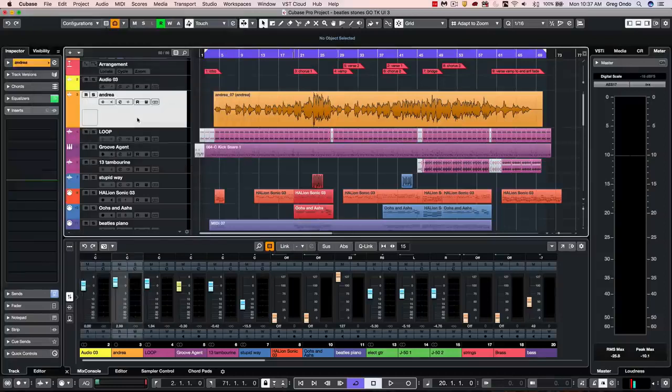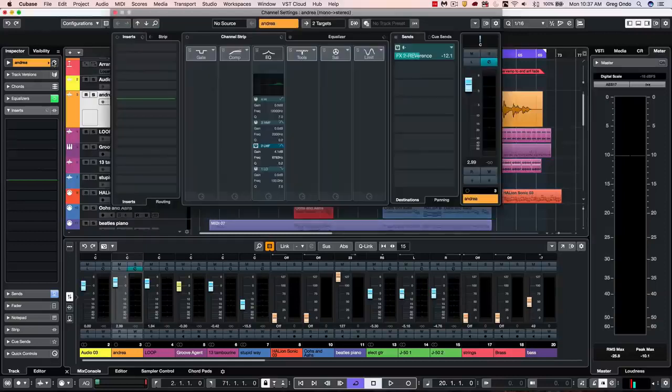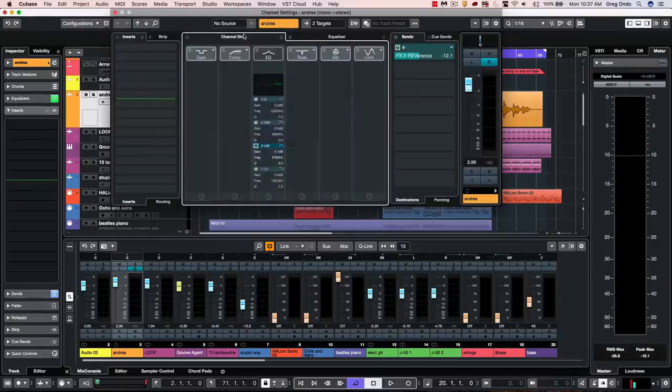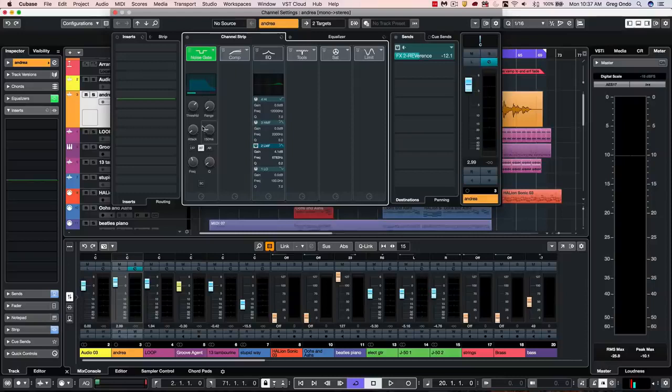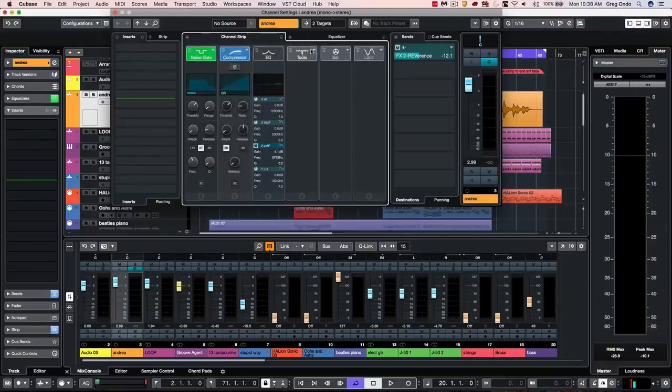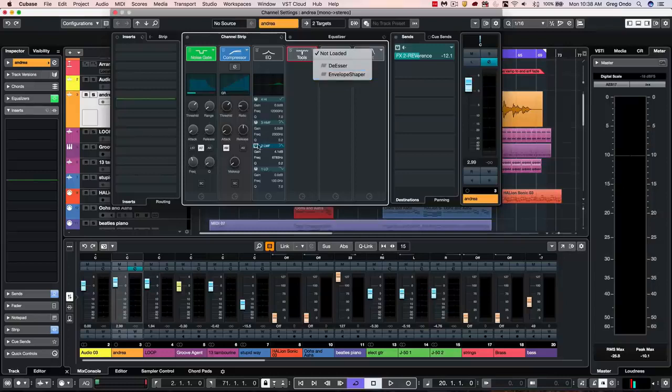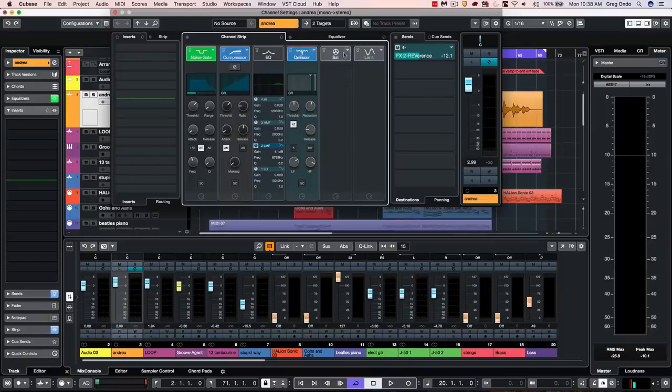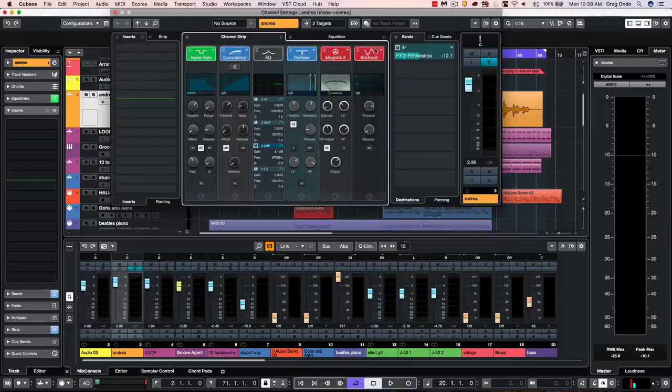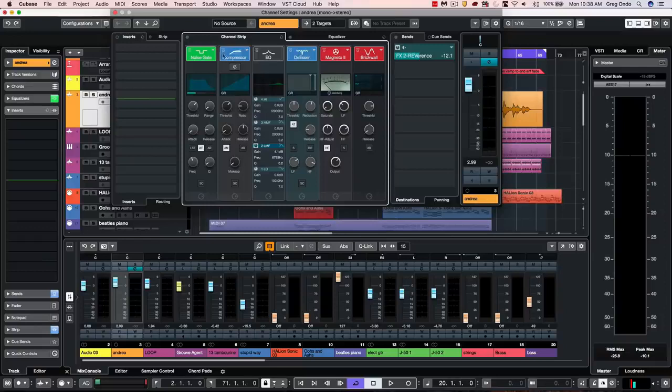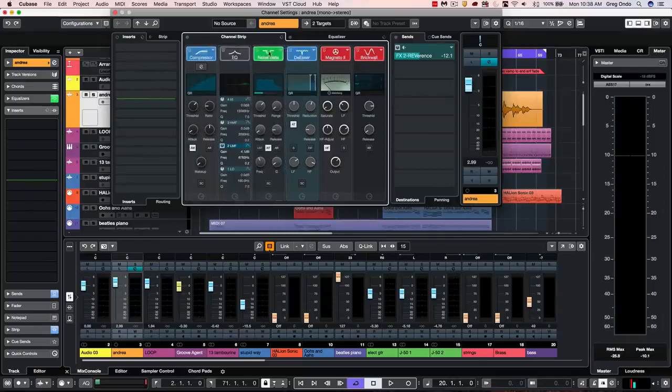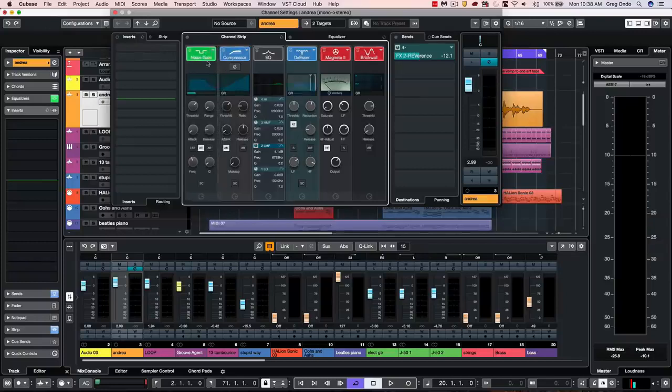One of the functions that's been updated is the popular channel strip functionality. So every single track in Cubase will have a channel strip. And here, without the use of third-party plugins, I could have a noise gate. I could have three different types of compressors. I could choose to have my channel EQ, my de-esser or envelope shaper, three different types of saturation, as well as three different limiters. To change the signal flow of these, just simply drag like so.